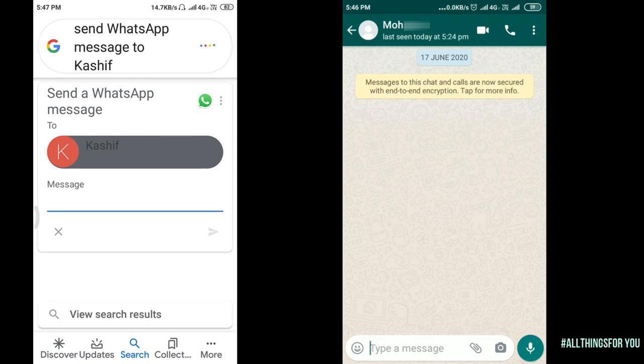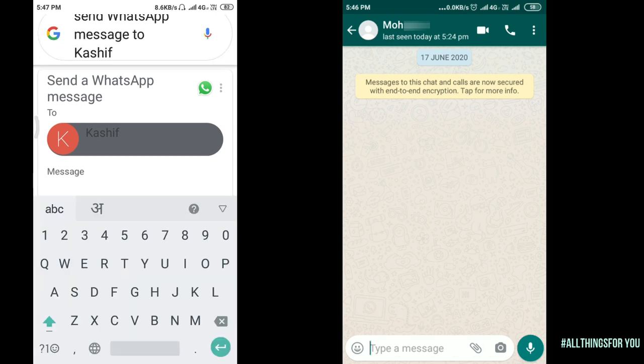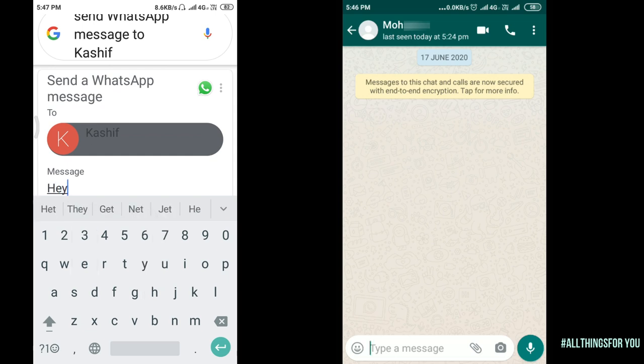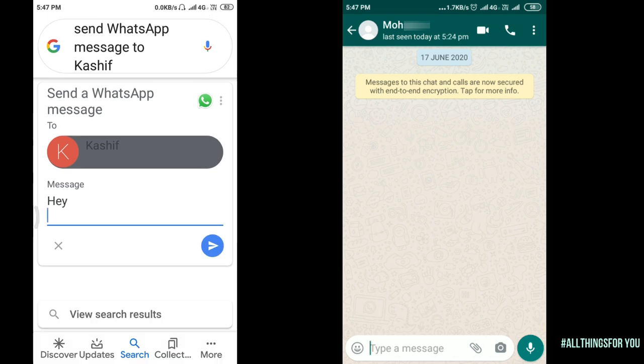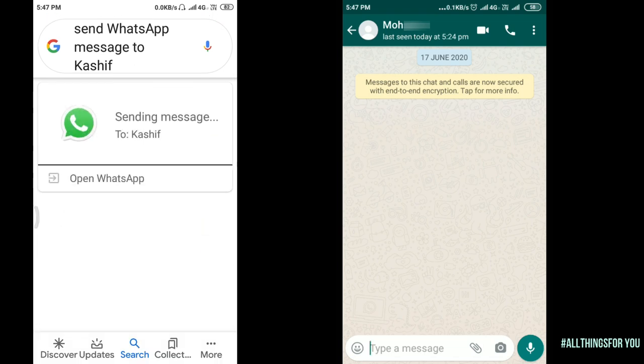We can type it. Hey. And send it. We can send it.